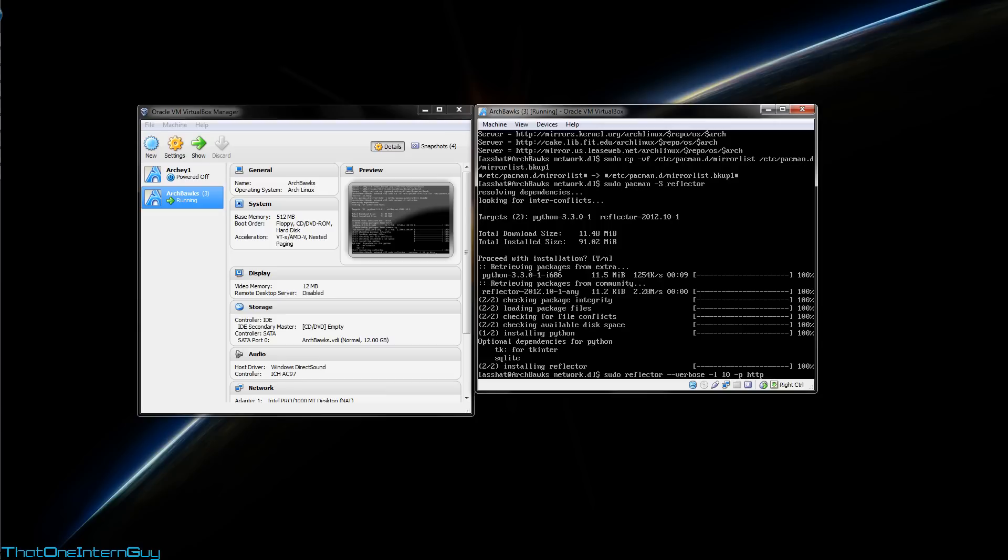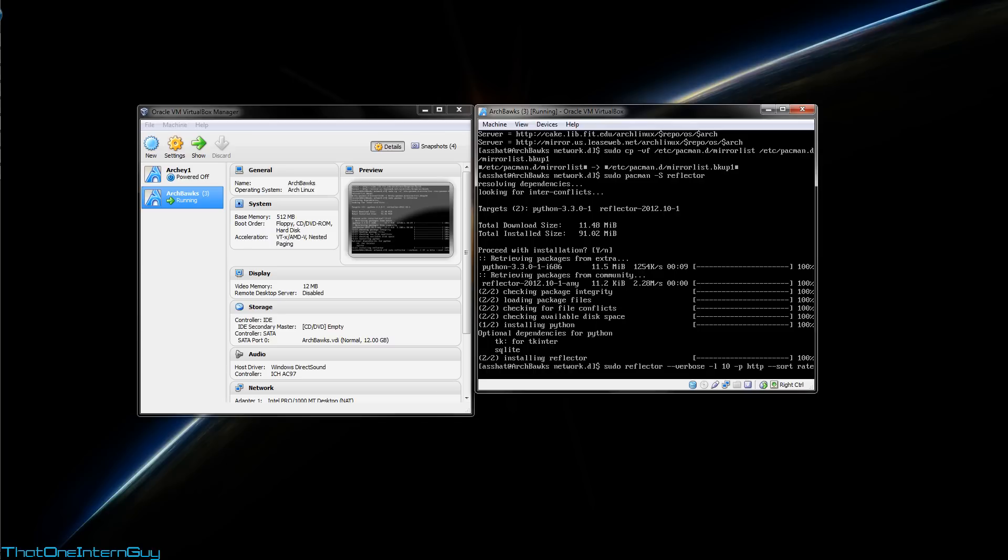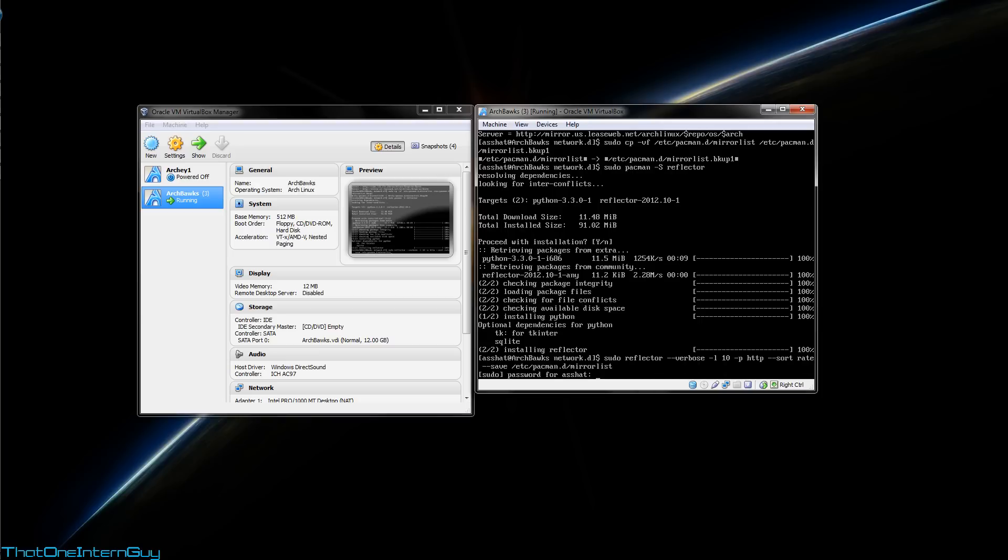Now, Arch has two different types of servers. It's got FTP mirrors as well as HTTP mirrors. Unfortunately, though, the FTP mirrors are throttled to a low speed. So, using this, you can ensure that the servers are using HTTP. Alright, next up, we're going to --sort, of course, by rating. And save the results into /etc/pacman.d/mirrorlist. Hit enter.